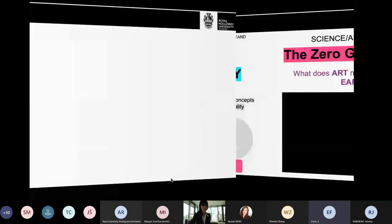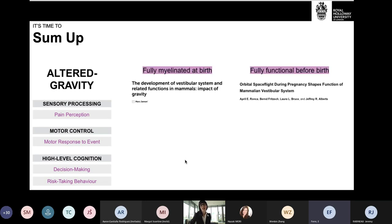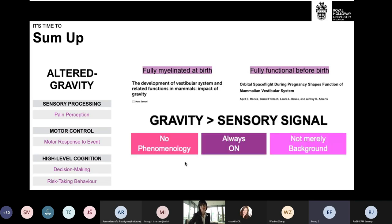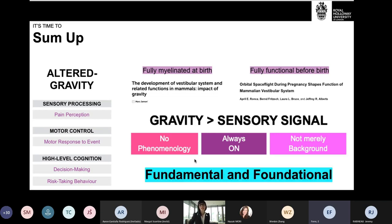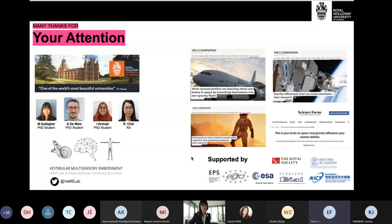To summarize: altered gravity influences behavior at the levels of sensory processing, motor control, and even high-level cognition. The vestibular system and gravity represent a unique modality that produces no conscious sensation, is always active, and plays a fundamental and foundational role in shaping our everyday life and behavior.